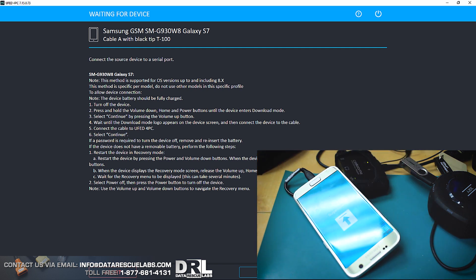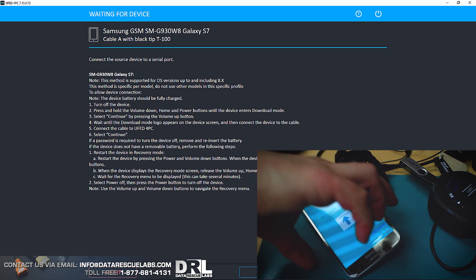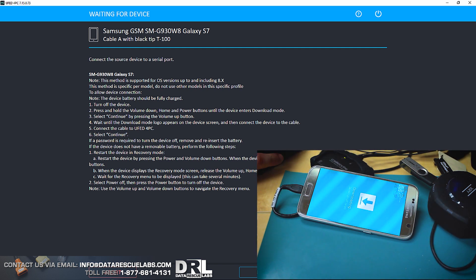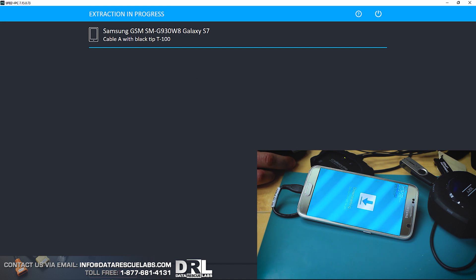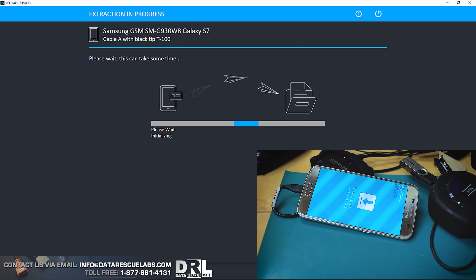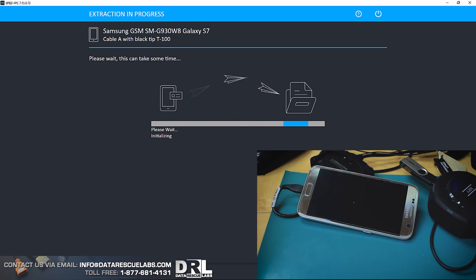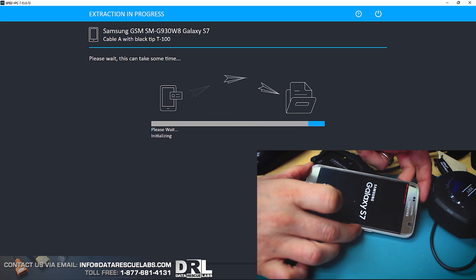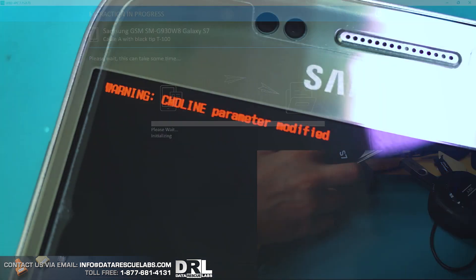Now we can start the extraction process. It's very interesting how Cellebrite was able to actually get into these phones running the latest Android. Well, it's not the latest, it's one version behind, but running a pretty recent version of Android, which is Android 8, without even triggering the Knox warranty bit.